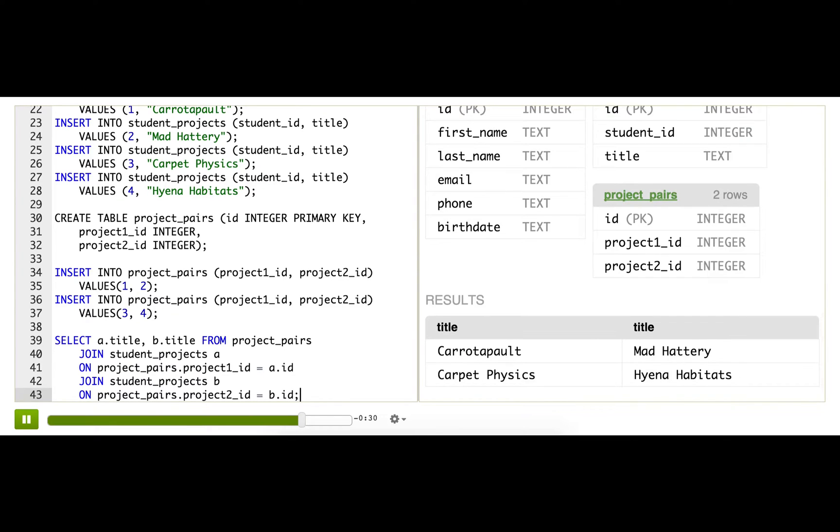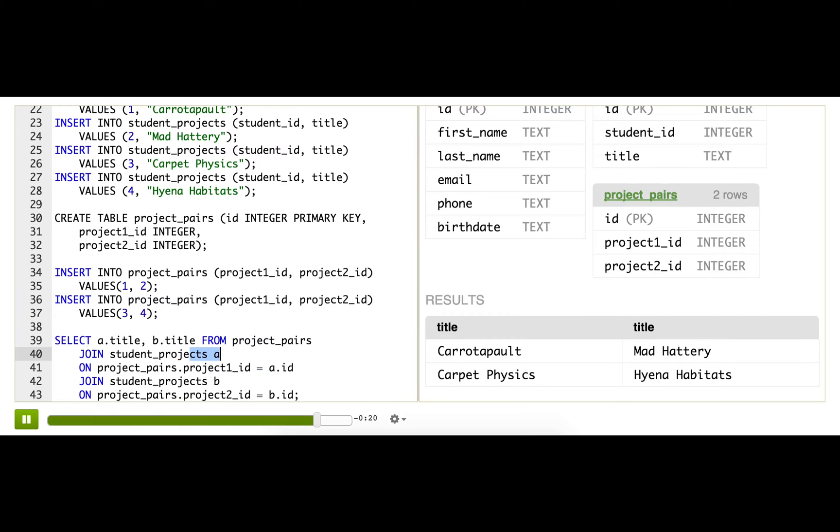Aha, there we go. So thanks to this combination of joins and self-joins, we can see a nice list of project titles paired with their project title.